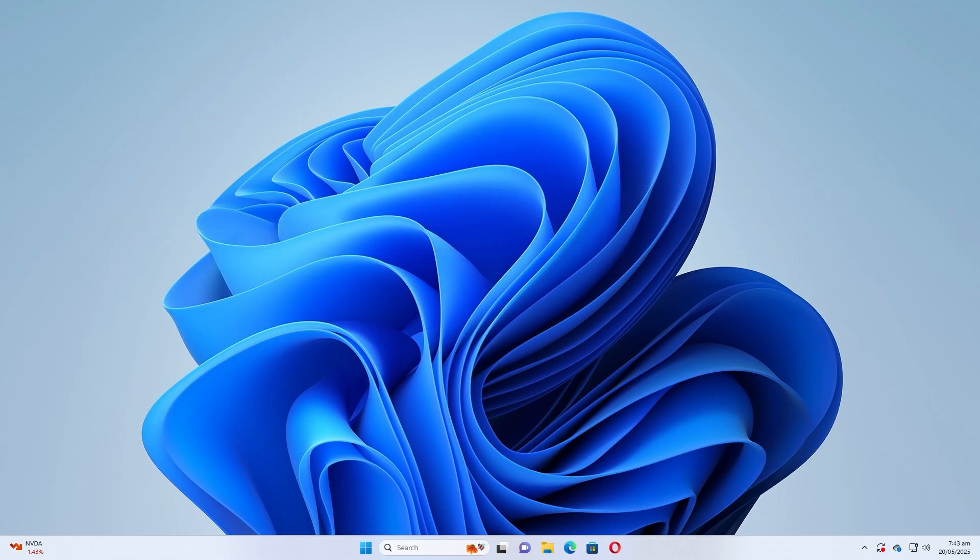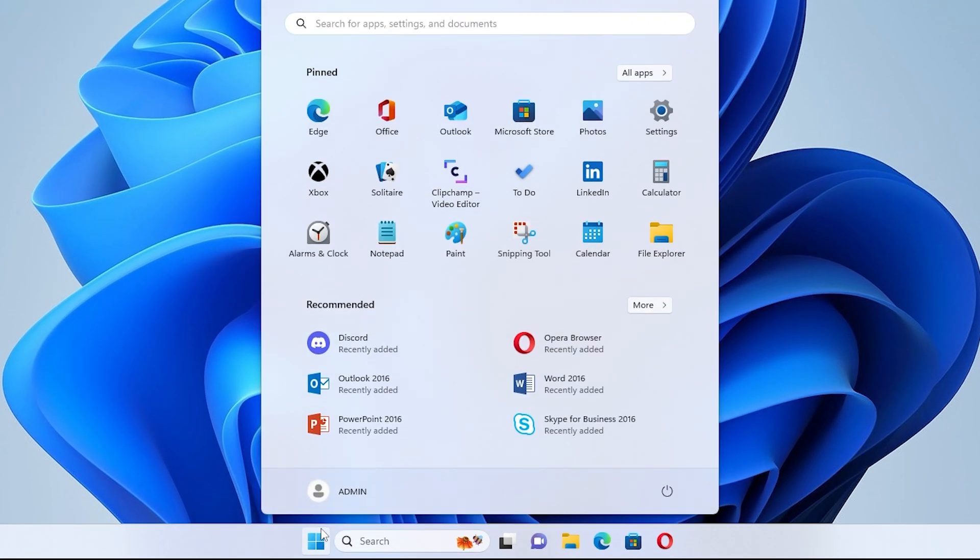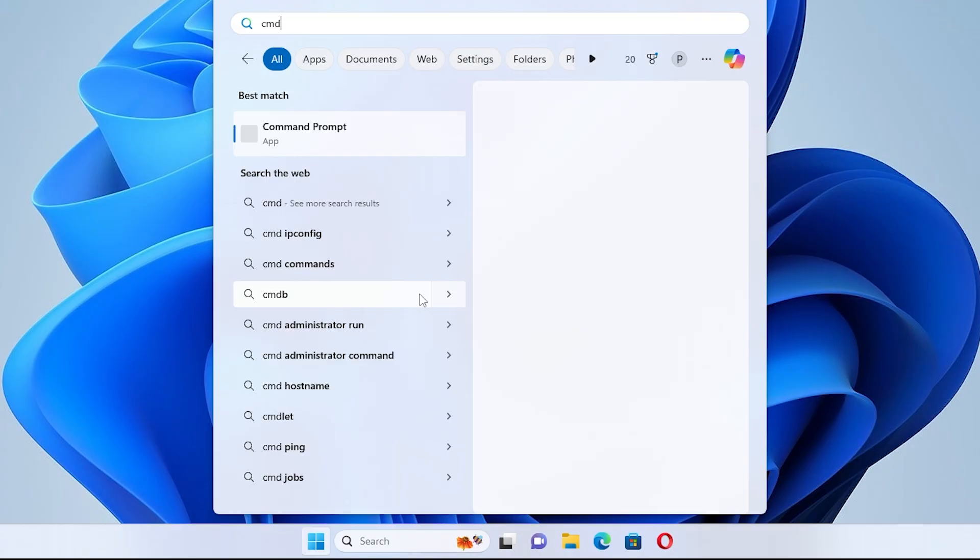Step 1. Open Command Prompt as Administrator. Click the search icon on the taskbar. Type CMD in the search box.